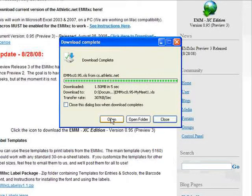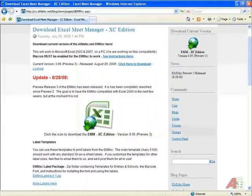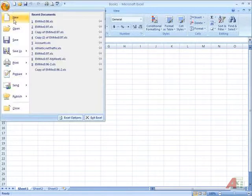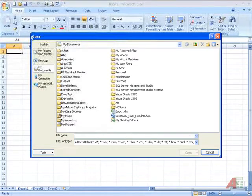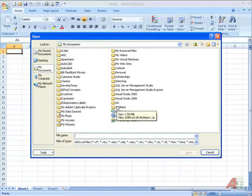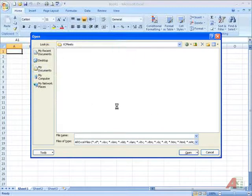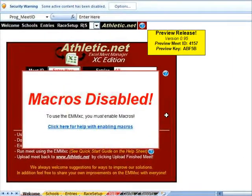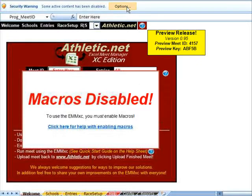After it has saved, we can click Open, or if we don't see this dialog box, we open Excel, click Open, and find the location on our hard drive where we saved the EMM-XE. We first get a Macros Disabled warning. If you do not know how to enable macros, watch the videos called Enabling Macros. I will go ahead and enable them.